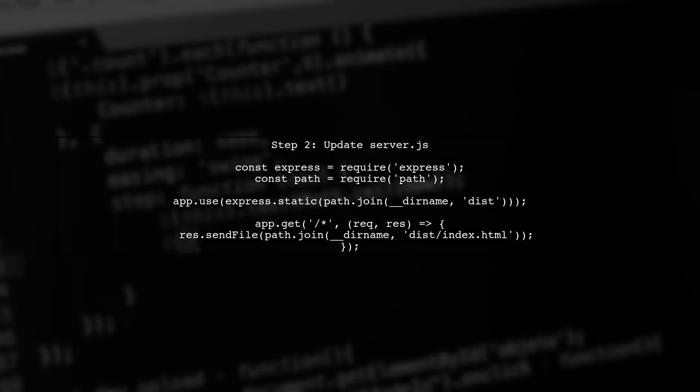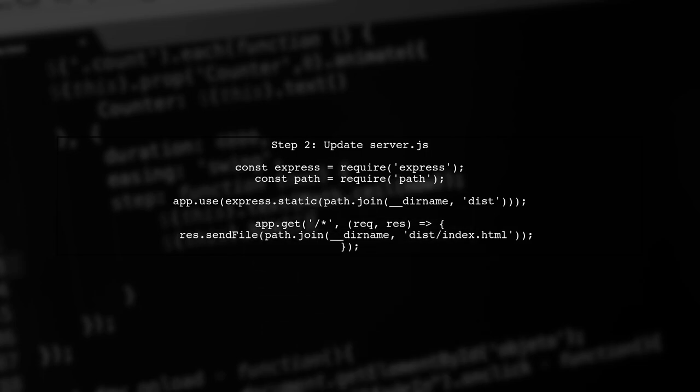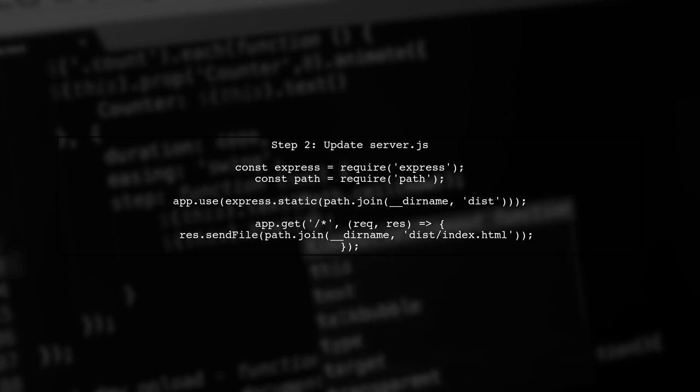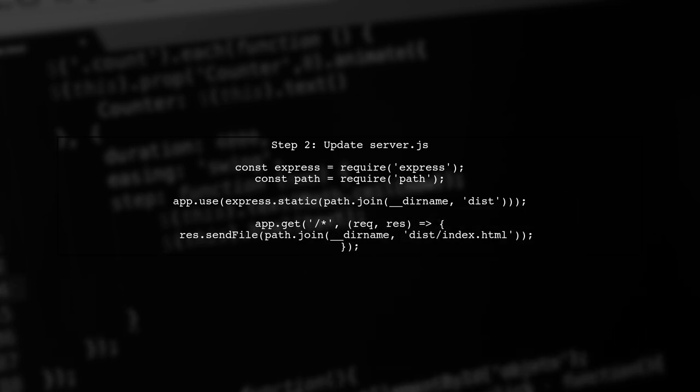Next, you need to prepare your node backend. Ensure that your server.js file is set up to serve the static files from the Angular dist folder. You can do this by adding the following code to your server.js.